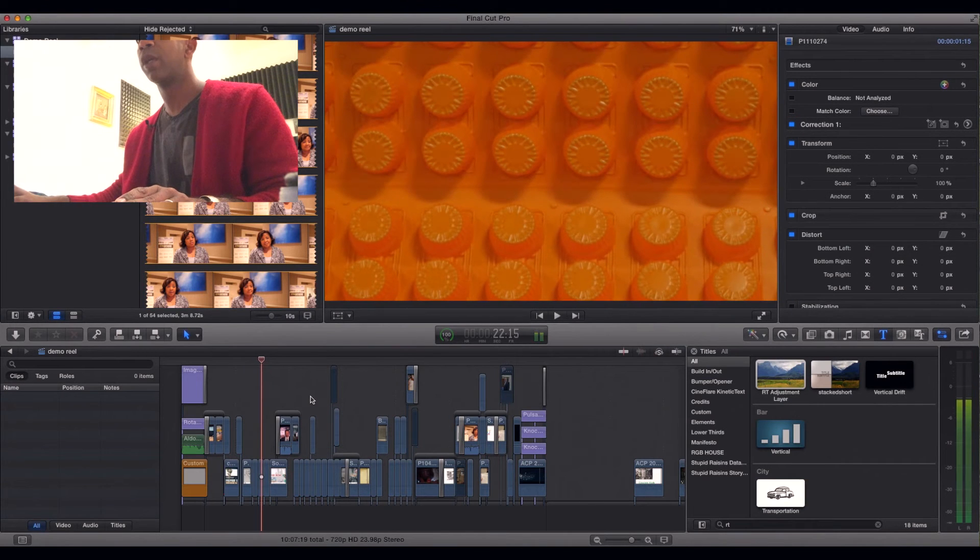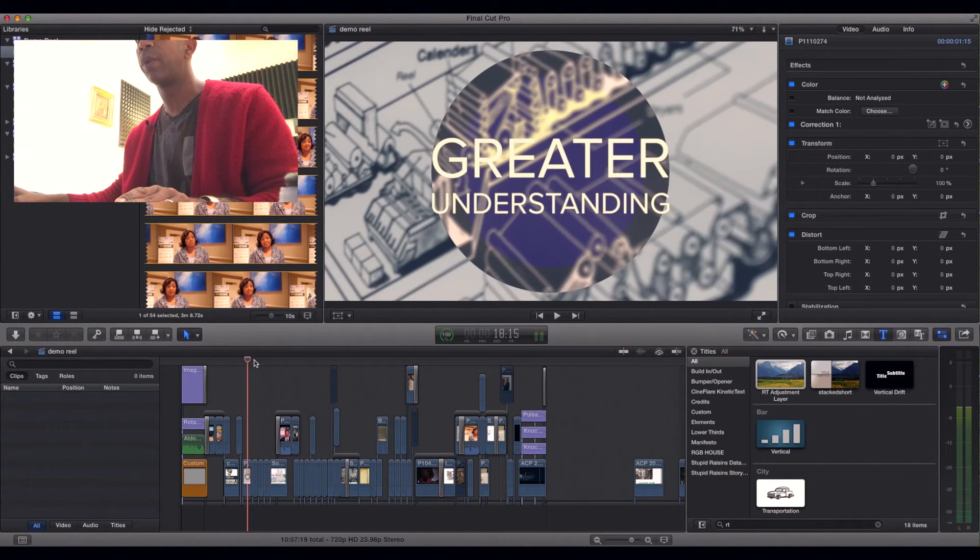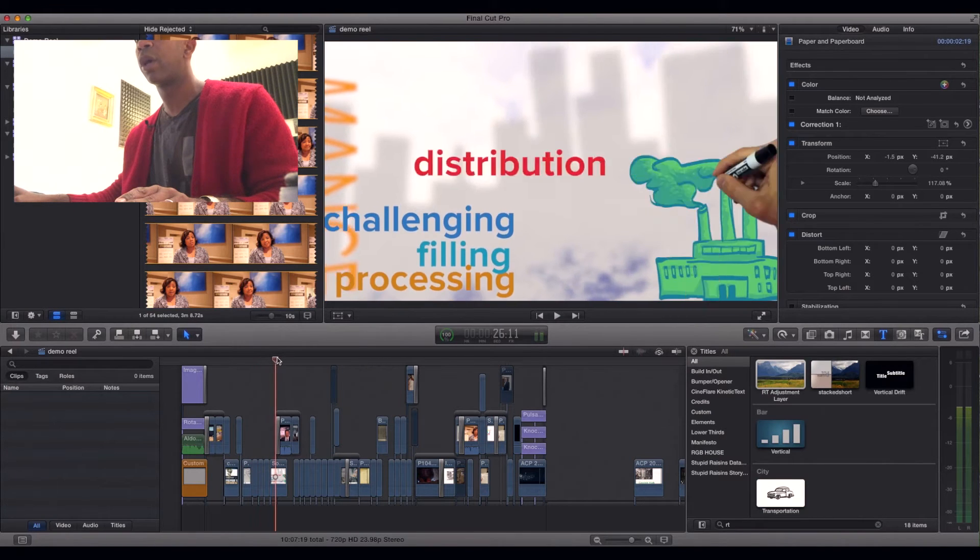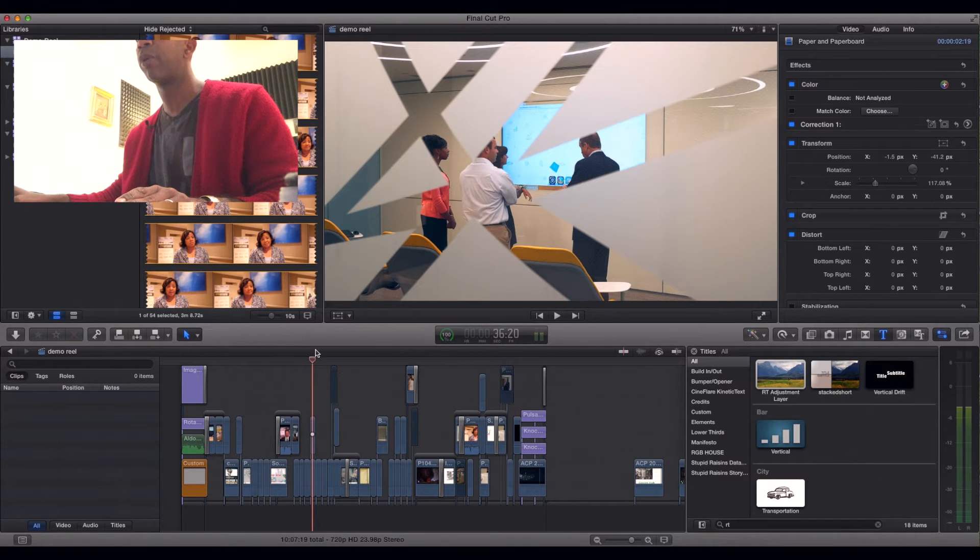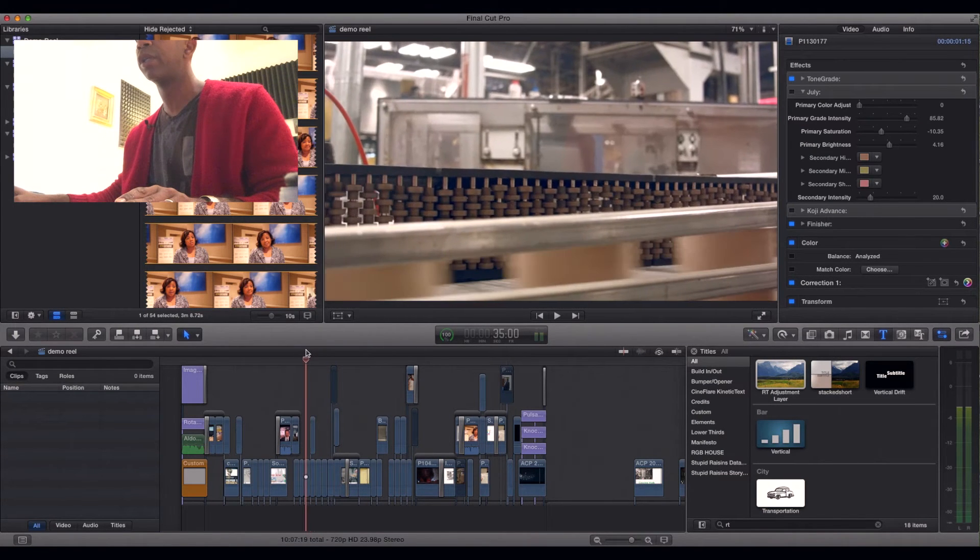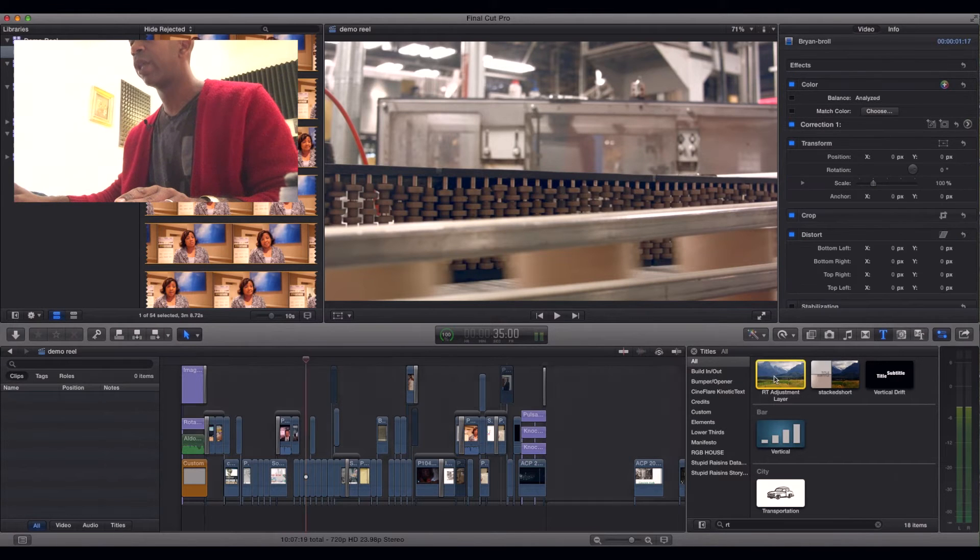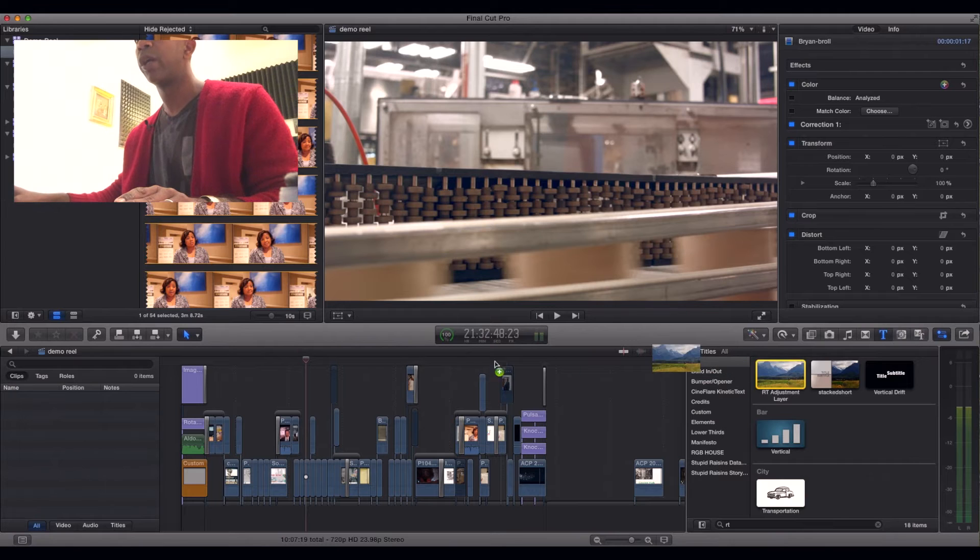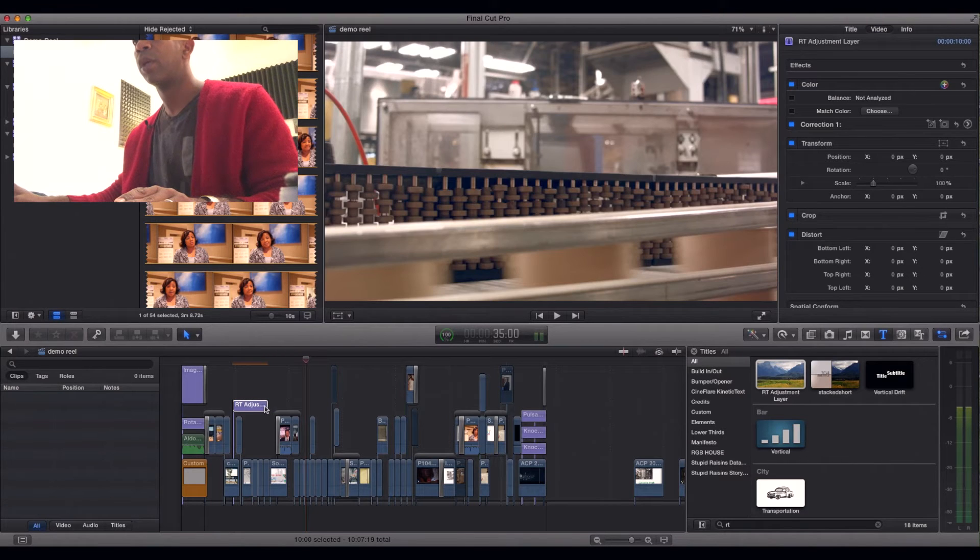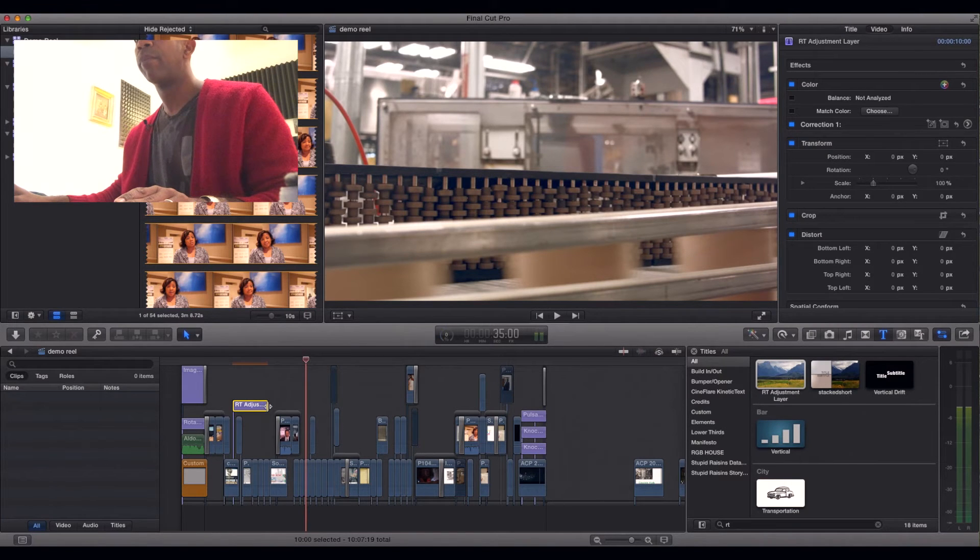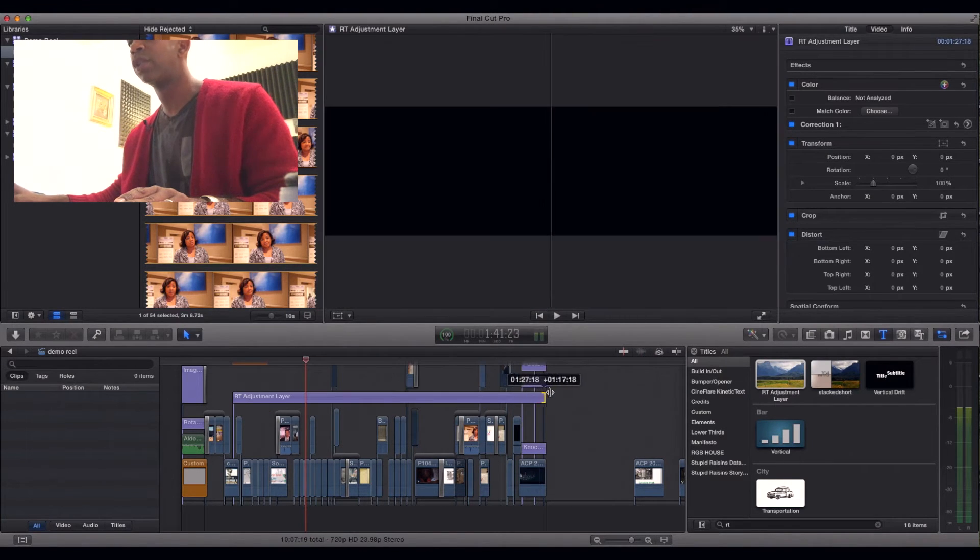One thing that I would do, immediately I would tell anyone, is to learn how to use RT adjustment layers. You can probably see here that I'm working in Final Cut Pro X and what I would typically do is go and grab an RT adjustment layer. Like you see here, you'll find them under the text tool. Drag it over. Just drop it in. What this is going to allow you to do is have one point that you go to to adjust all the overall plugins that's going to pretty much create the look for your video.